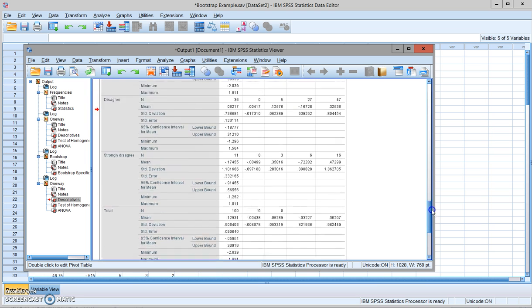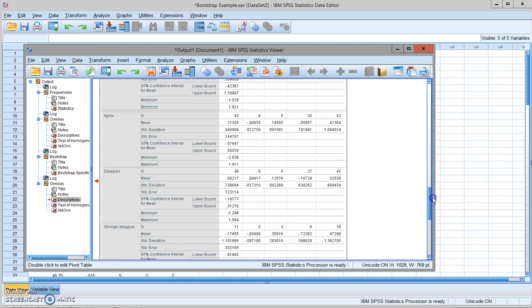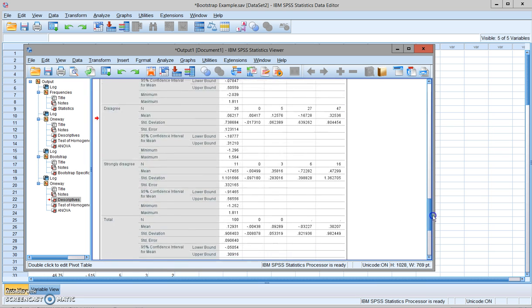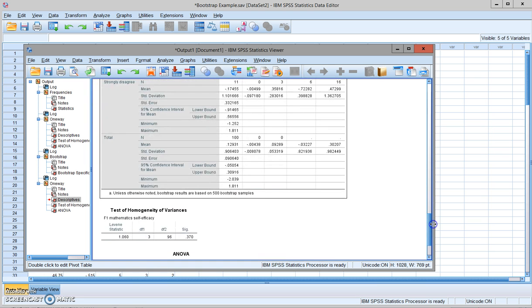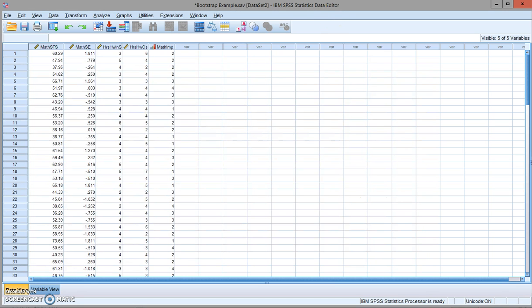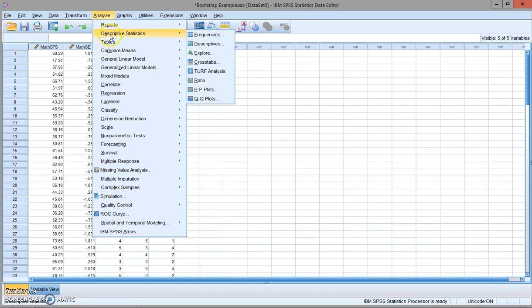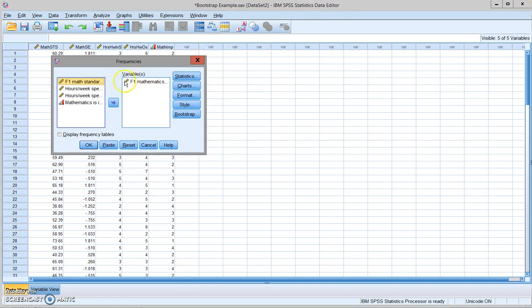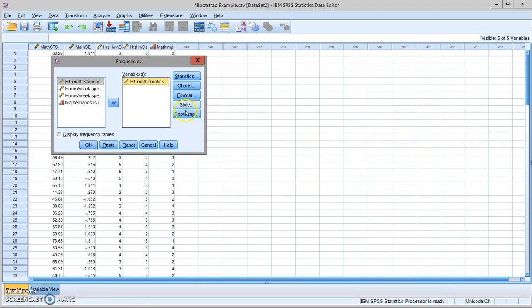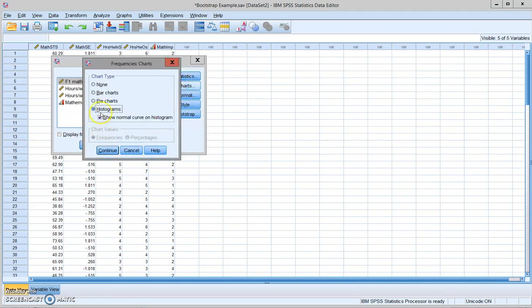So what's the advantage of using bootstrapping? First, I want to show you here that if you take a look at the distribution of the dependent variable here is self-efficacy.